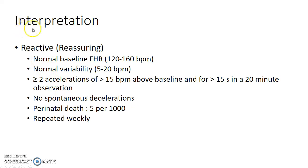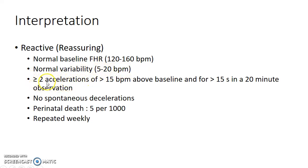Now let us see about the interpretation of non-stress test. A non-stress test is said to be reactive or reassuring when there is a normal baseline fetal heart rate, that is fetal heart rate between 120 to 160 beats per minute, when there is normal variability of 5 to 20 beats per minute from the baseline, and when there are greater than or equal to two accelerations of greater than 15 beats per minute above the baseline lasting for greater than 15 seconds in a 20-minute observation.